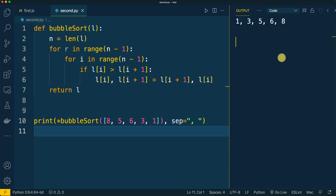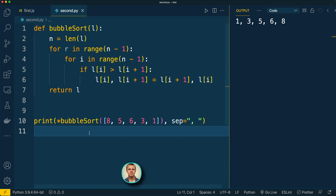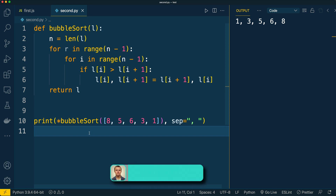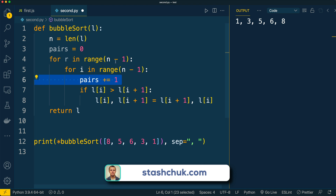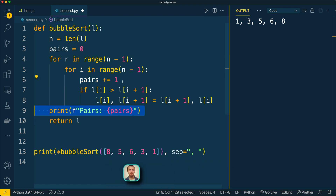But let's now count the total quantity of comparisons or pairs in such implementation to check how efficient this algorithm is. Let's introduce a new variable called pairs, and let's increase its value by one in the inner loop and print its value at the end of the bubble sort function.